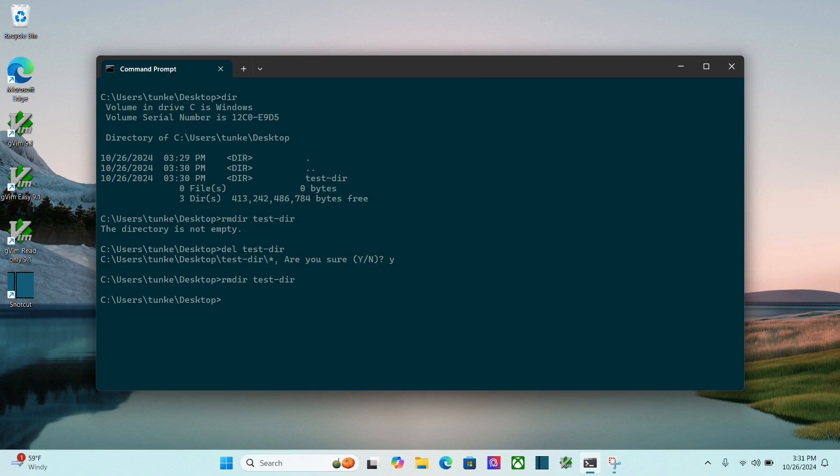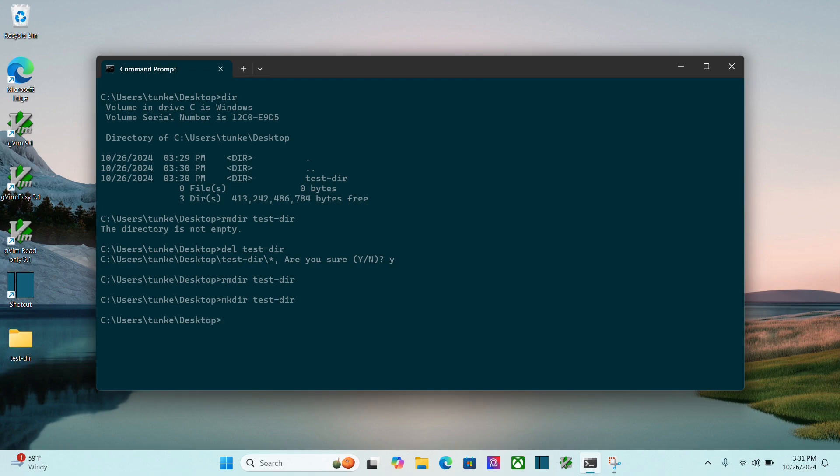Now if I want to create this via the command prompt, I can create a directory with make directory, so mkdir test-dir, and we'll see the folder appears. Now if I cd into test-dir,